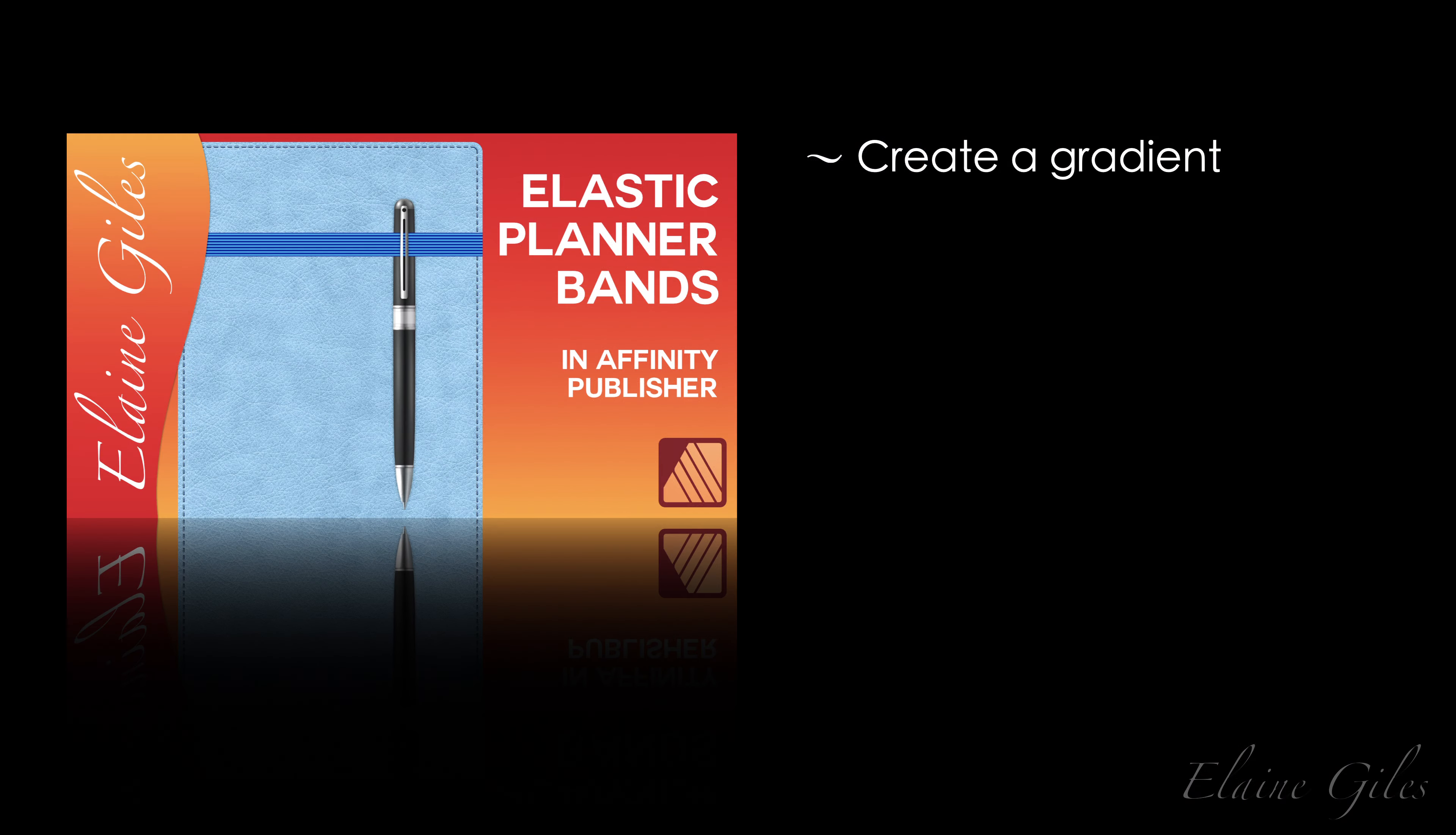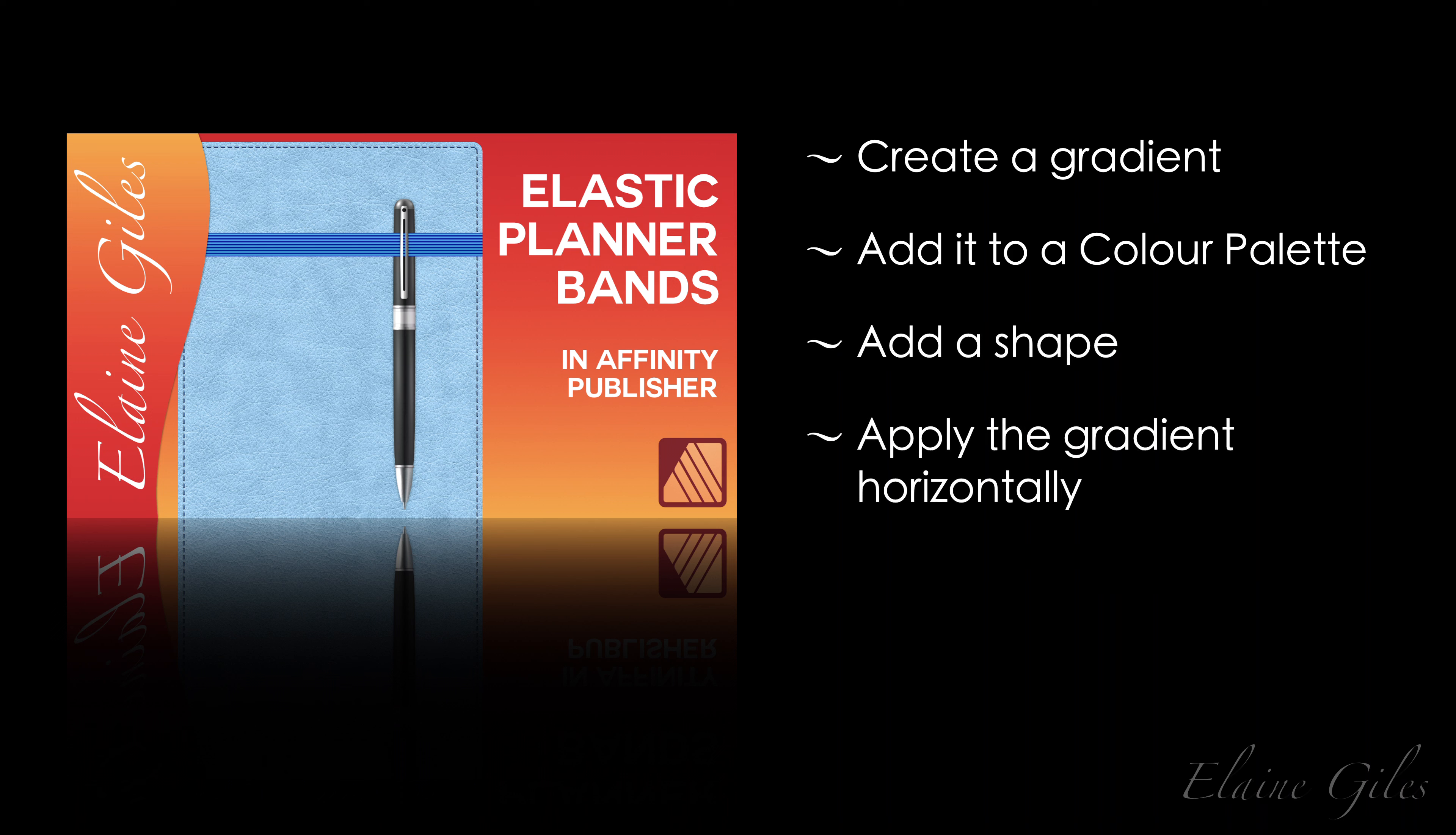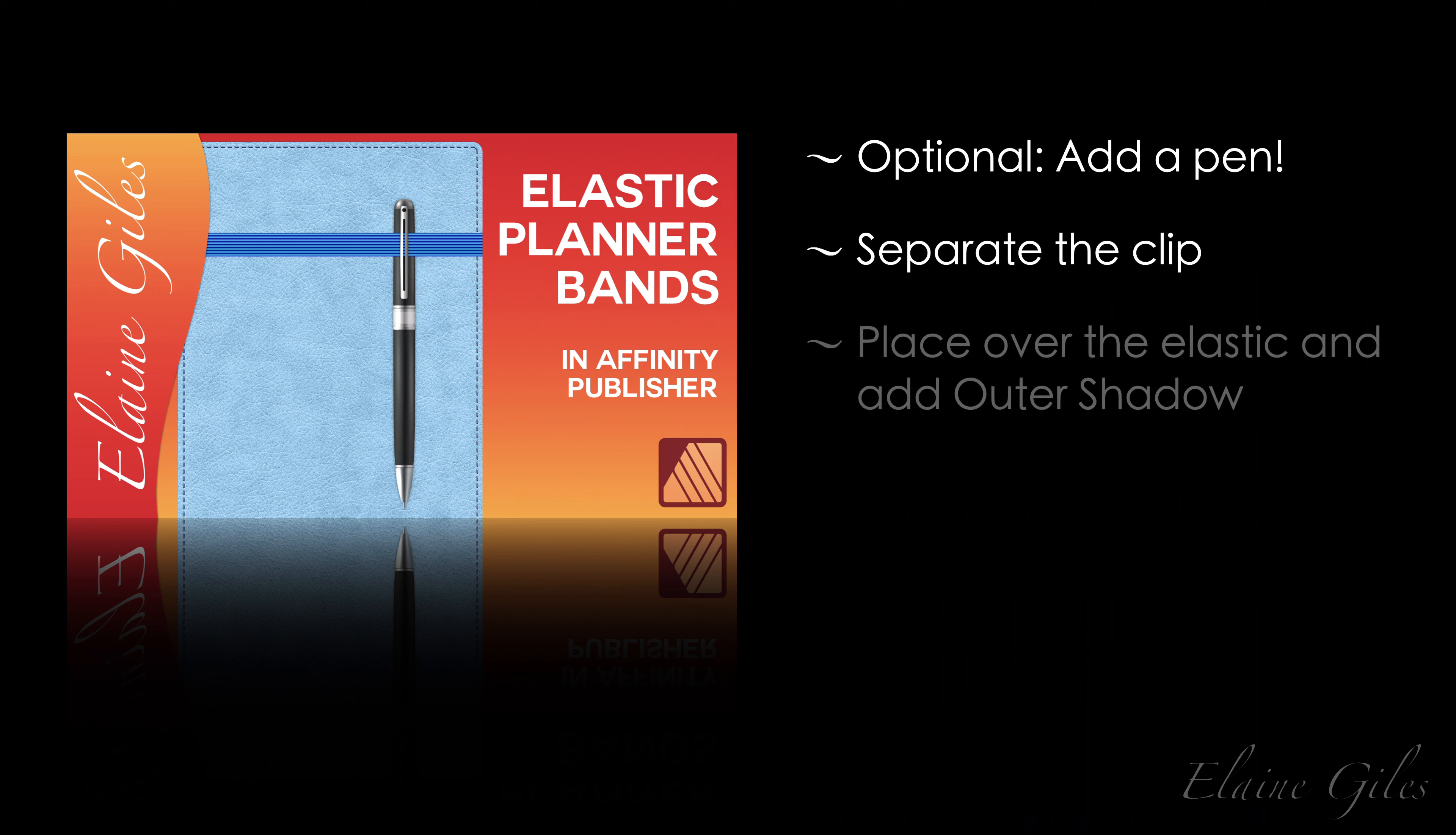So let's have a quick recap. You need to create a gradient. Mine had 17 points. That's up to you. It can have as many or as few as you like. Then I added that gradient to a colour palette for easy reuse. I added a shape to represent the elastic and applied the gradient horizontally from left to right. You can create an alternative look by rotating the elastic and optionally add a pen. Separate the clip and place the clip over the elastic and then add an outer shadow for more realism.